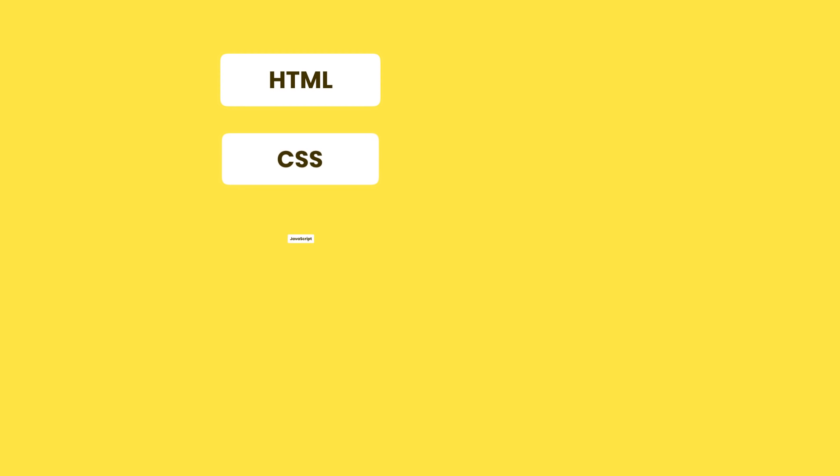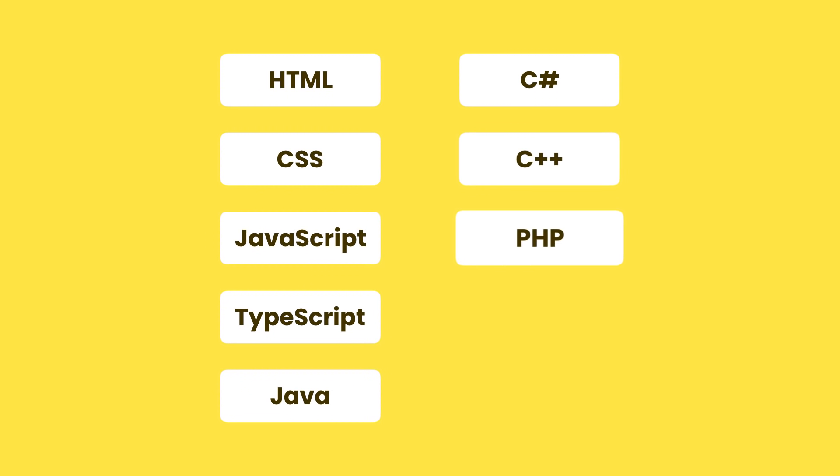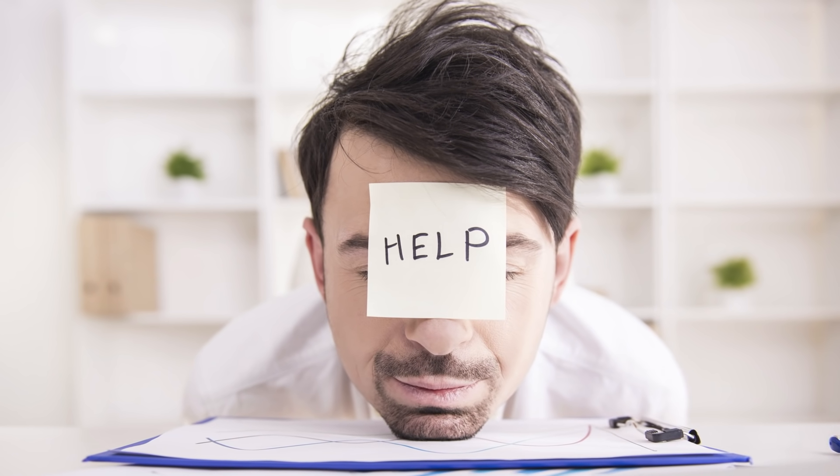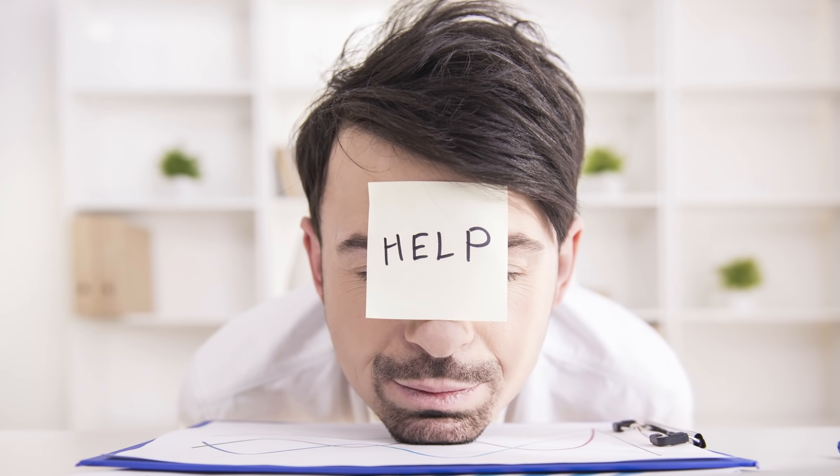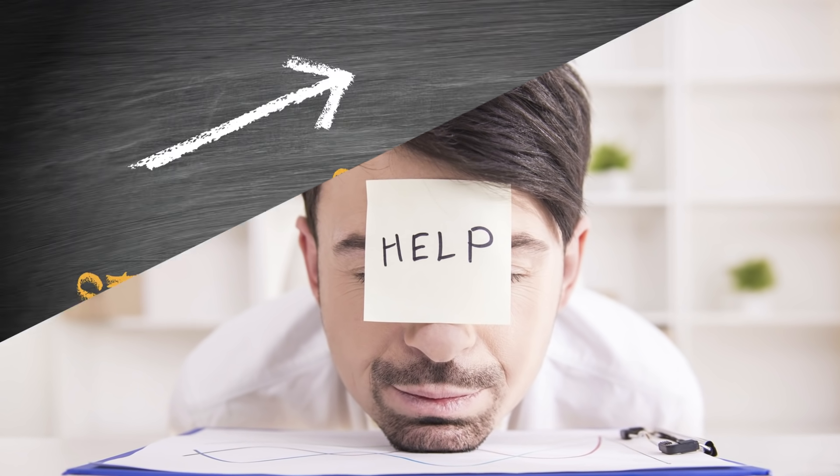There's so many languages and tools out there. HTML, CSS, JavaScript, TypeScript, Java, C Sharp, C++, PHP, Python, React... If you have been confused and feel overwhelmed, you are not alone. Trust me.